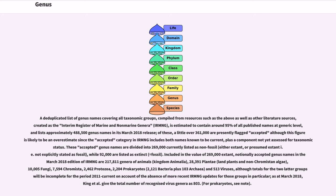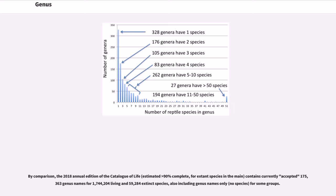And 513 viruses, although totals for the two latter groups will be incomplete for the period 2011-current on account of the absence of more recent updates for those groups in particular. As at March 2018, King et al. give the total number of recognized virus genera as 803. By comparison, the 2018 annual edition of the Catalog of Life contains currently accepted 175,363 genus names for 1,744,204 living and 59,284 extinct species, also including genus names only for some groups.